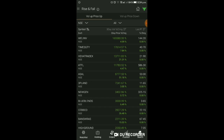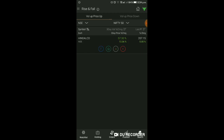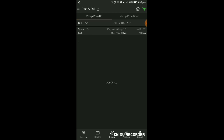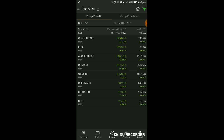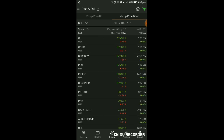यह आपको यहाँ से judge हो जाएगा। Volume of Price Up को आप filter कर सकते हैं। All में से Nifty 50 select करेंगे तो Hindalco का volume बढ़ा है। उससे आप chart में जाके chart को भी check कर सकते हैं और उसमें position लेने का decision ले सकते हैं। Private Bank Nifty में Karur Vysya Bank में abnormal volume आया है। Nifty 100 में Cummins India, Idea, Apollo Hospitals, Concor, Cements, Landmark, Hindalco आए - इस प्रकार filter करके idea आ जाएगा। फिर chart check करके trade setup ले सकते हैं।